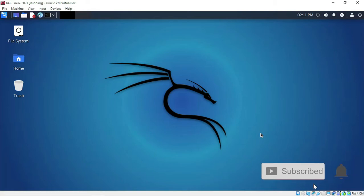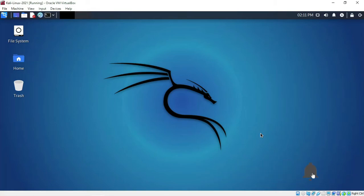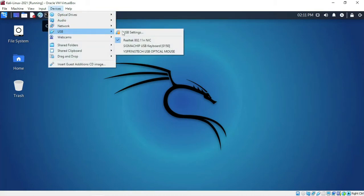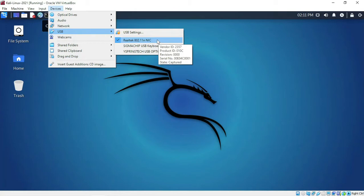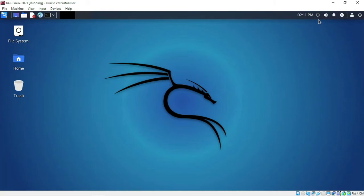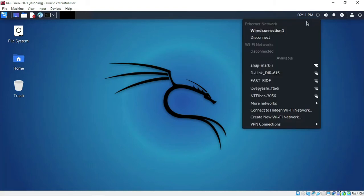I have started my Kali machine — you can also start yours. I've connected my wireless adapter to the Kali machine. Go to Device > USB, and as you can see, you won't see the actual name of the Wi-Fi adapter; instead you'll see the chipset used inside the adapter.